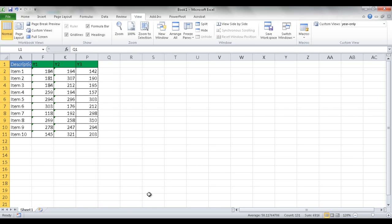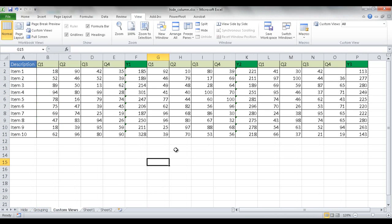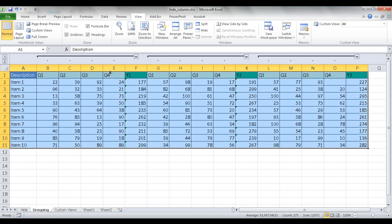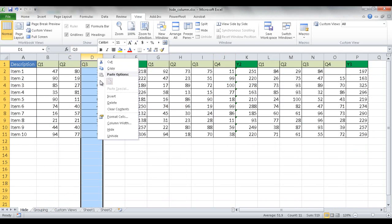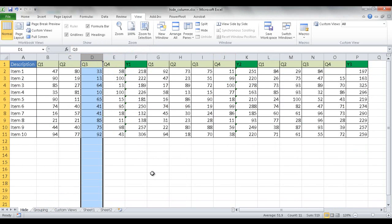So there you go. Those are three ways that you can hide columns. One with the Custom View, and go back here. Another one with grouping. And of course, hiding or unhiding the columns. So I hope that helps. Thanks for watching.